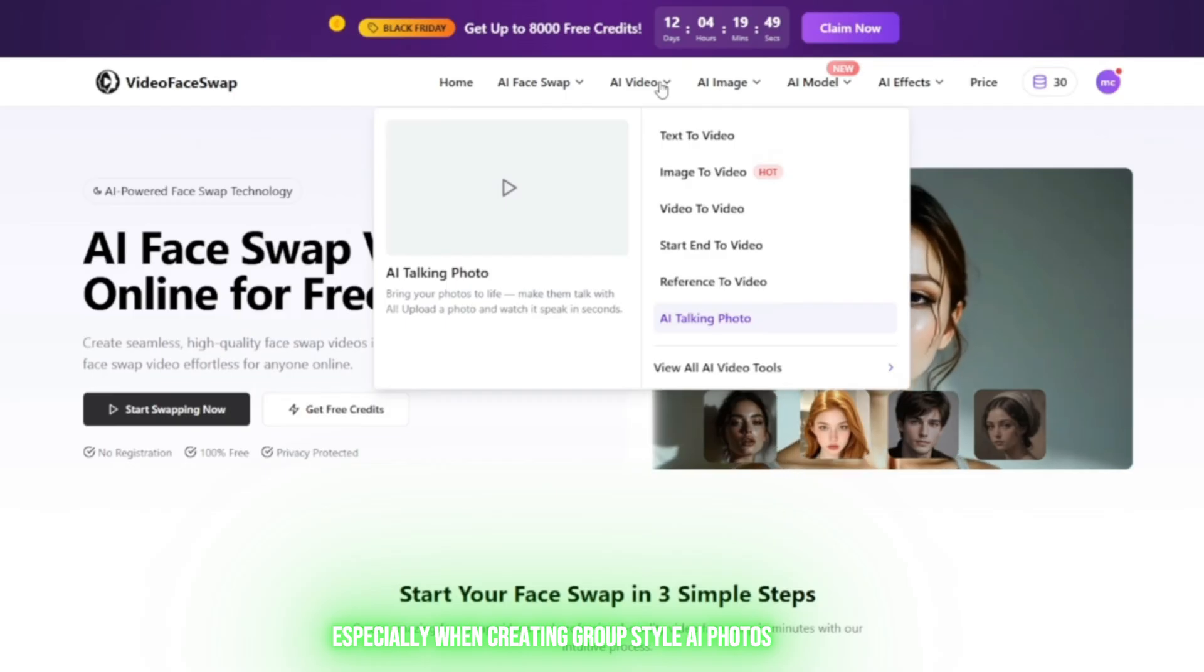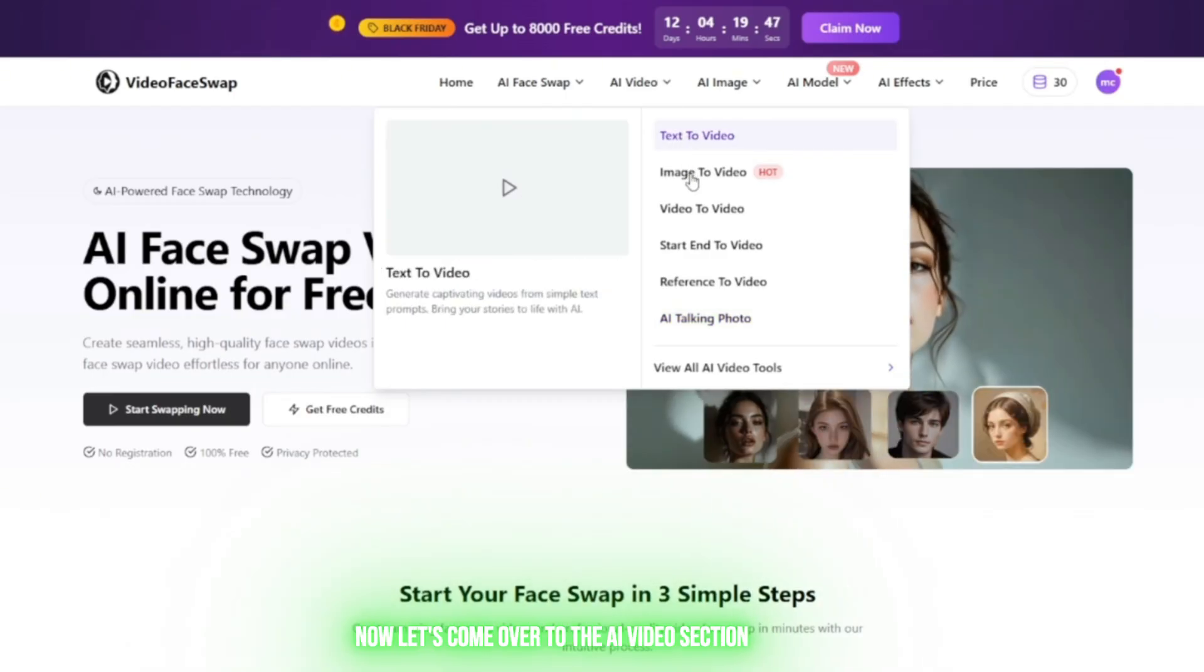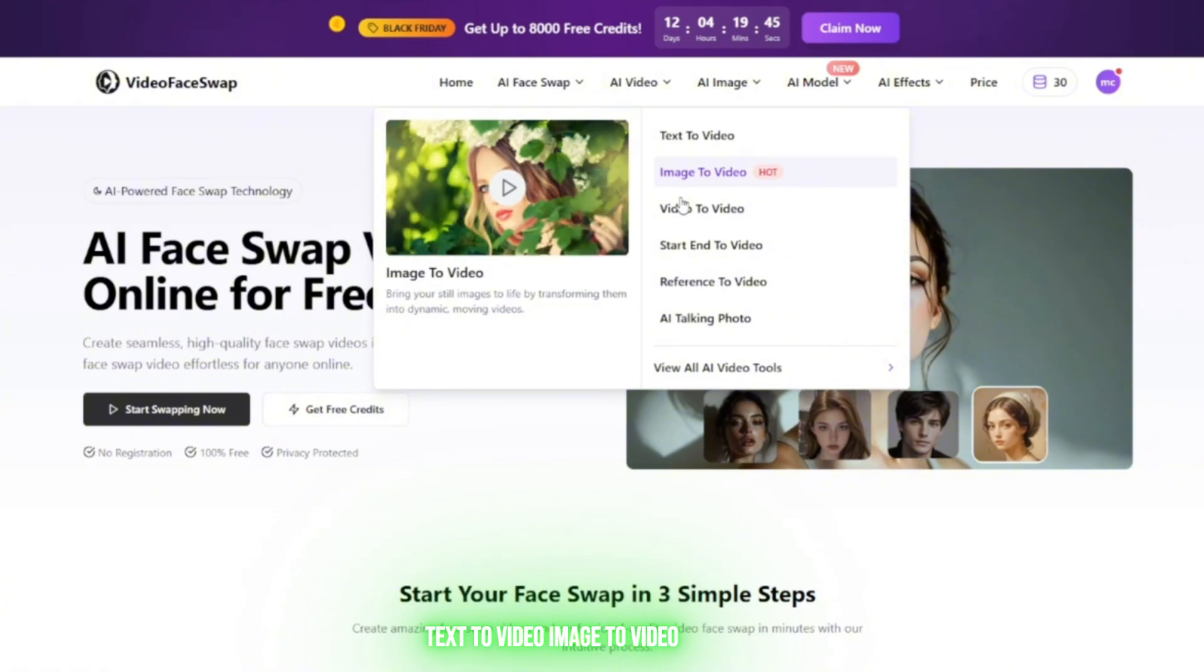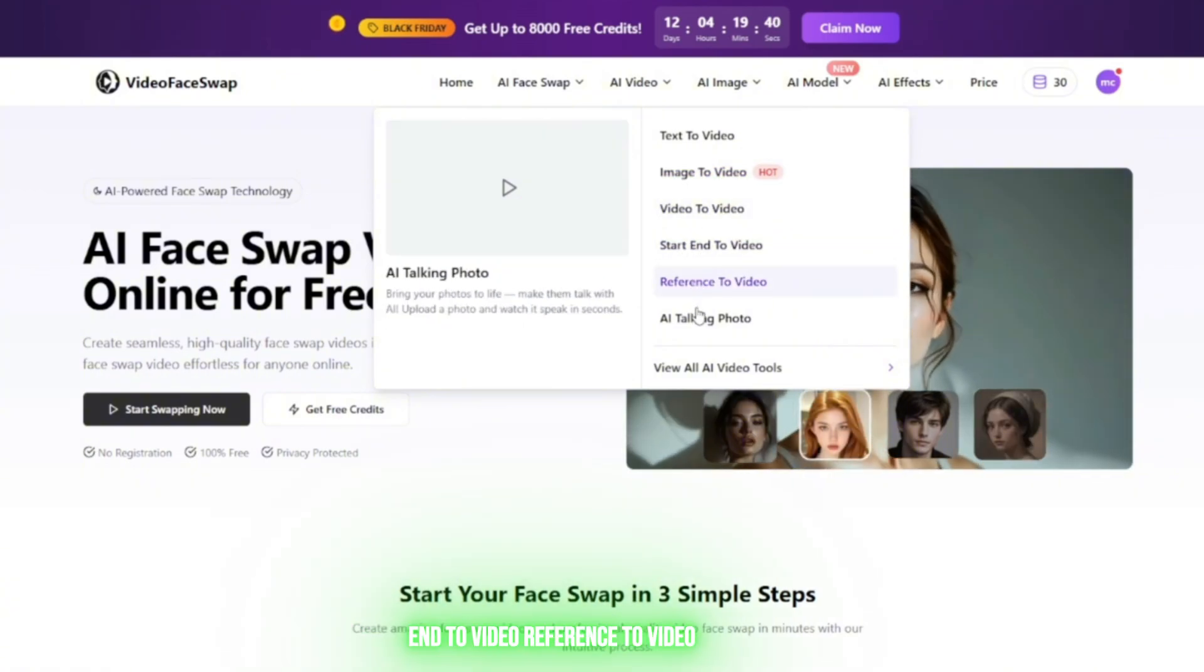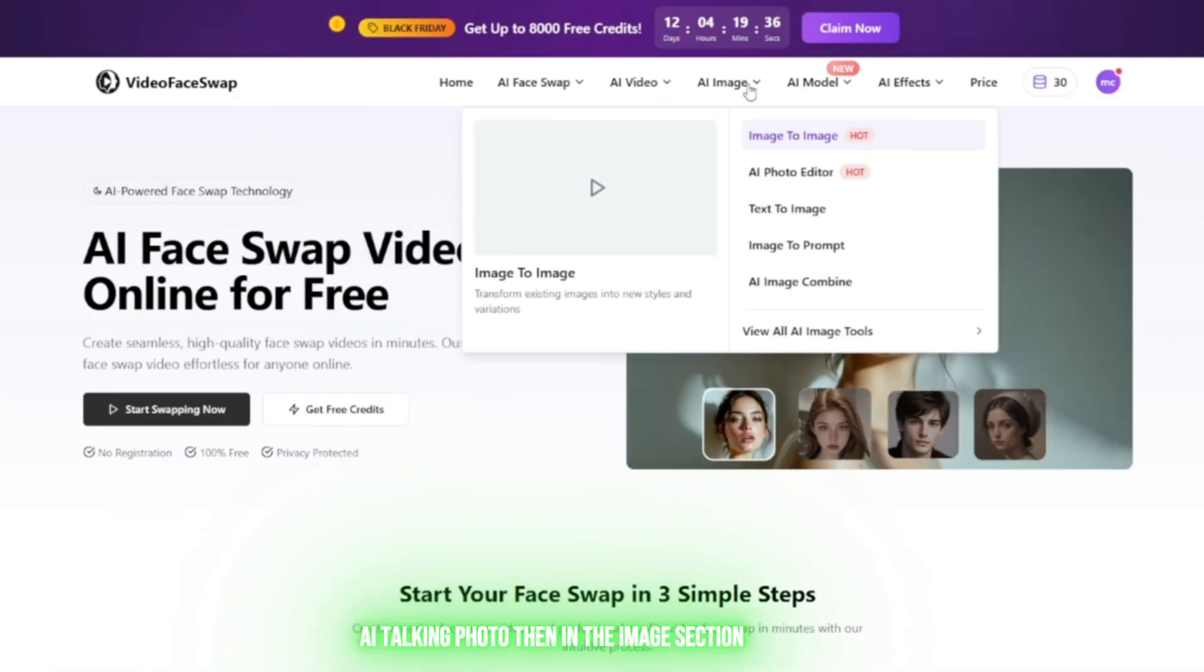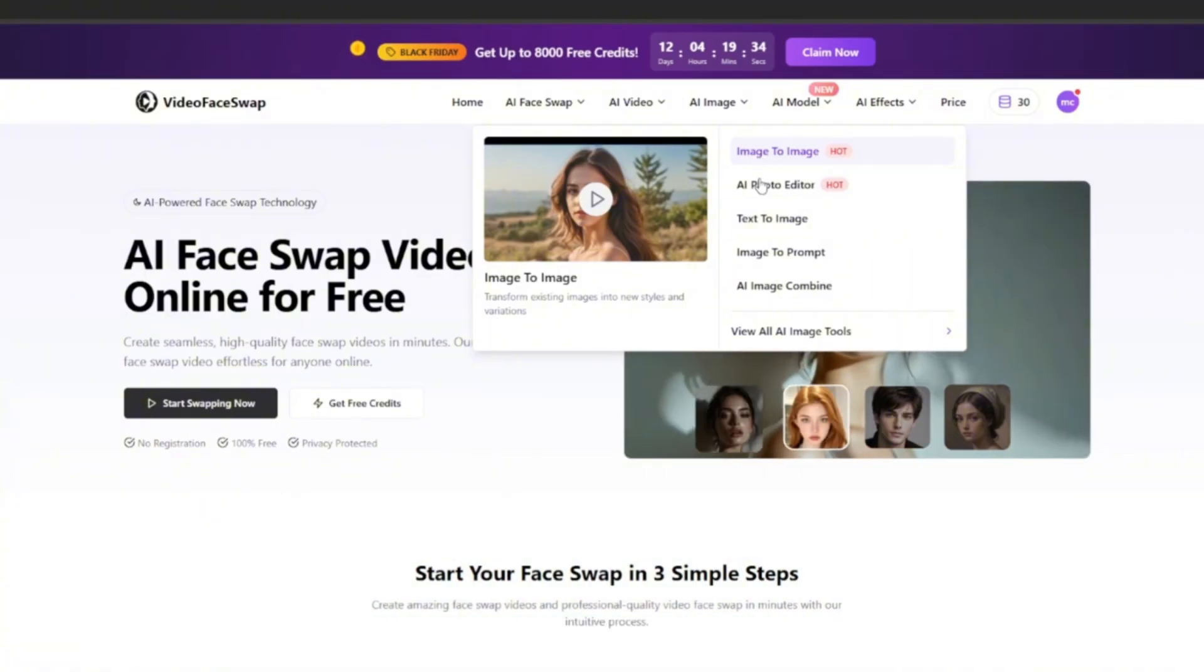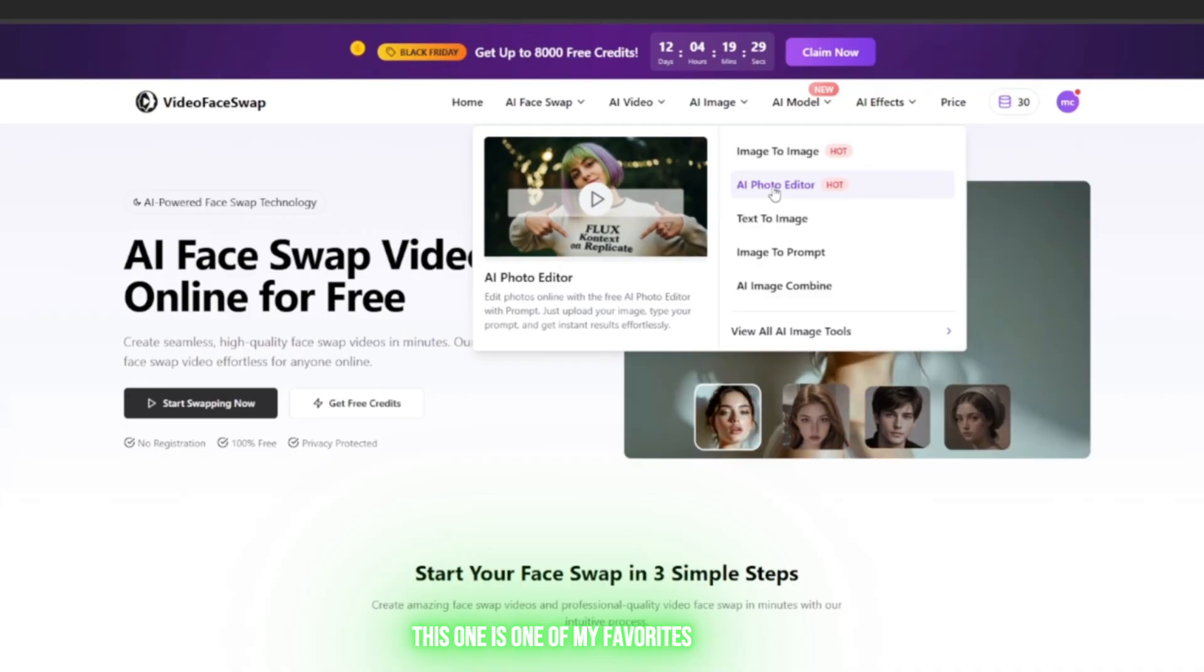Now let's come over to the AI Video section: Text to Video, Image to Video, Video to Video, Start End to Video, Reference to Video, AI Talking Photo.